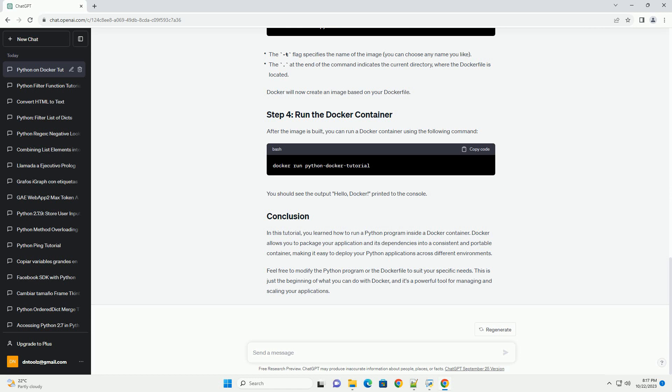Feel free to modify the Python program or the Docker file to suit your specific needs. This is just the beginning of what you can do with Docker, and it's a powerful tool for managing and scaling your applications.